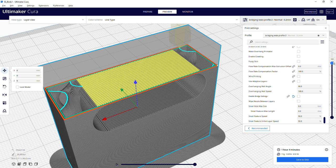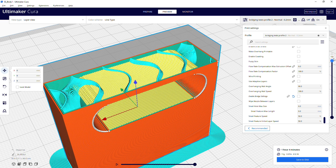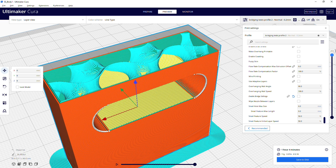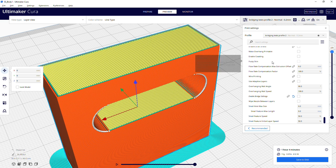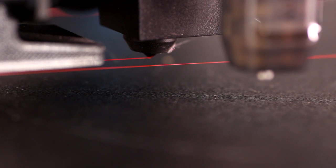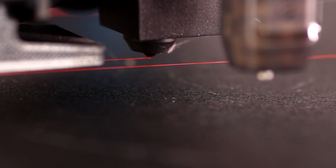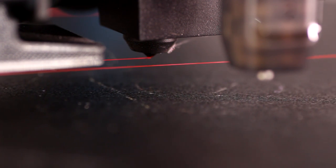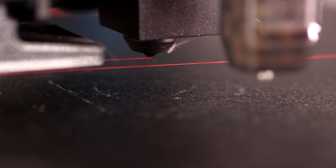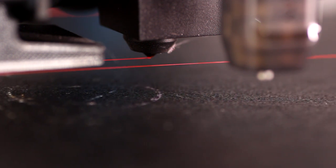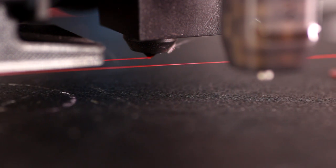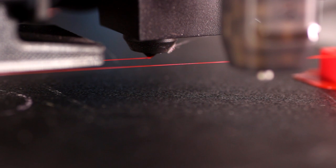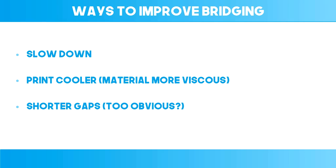This though it does work generally fine, until it doesn't. The thing is, there are several things that could potentially improve bridging performance, and the first one is to bridge at a different speed to the rest of your print, namely slower, and using Cura's bridging settings does allow you to do this.